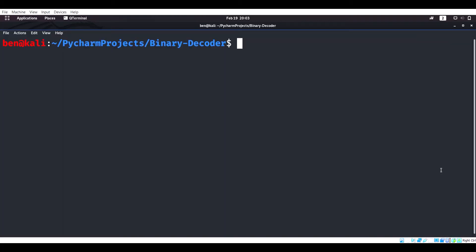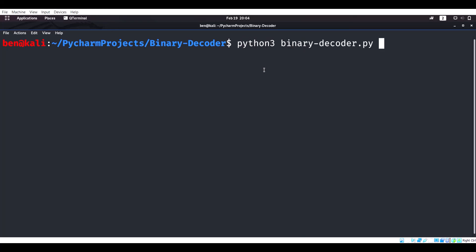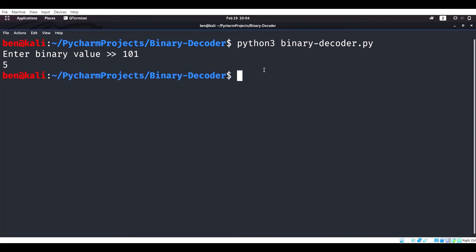Now let's see if this program actually works. I am in the terminal, in the directory where the Python file for the binary decoder program is stored. I'm going to run python3 binary_decoder.py, press enter — enter binary value. We're going to do 1, 0, 1, and that equals 5.